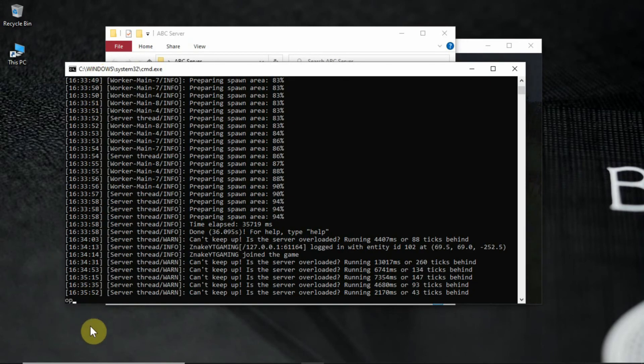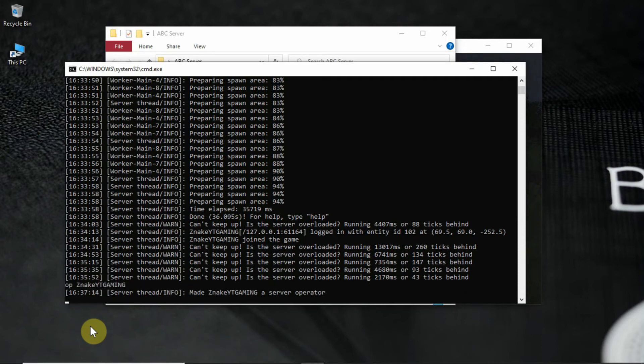Then type op space, your in-game name, then hit enter. And you're done. You made yourself a server op.